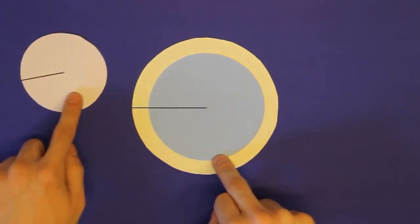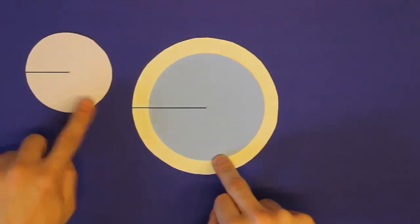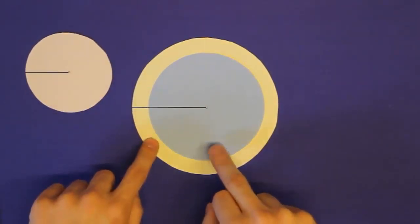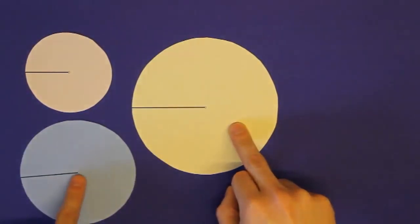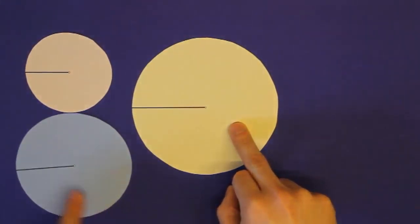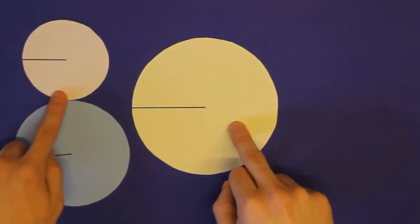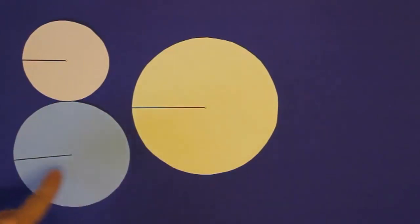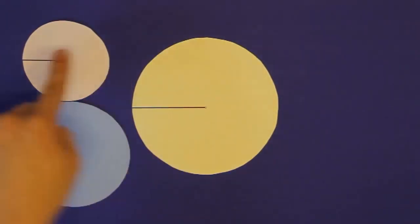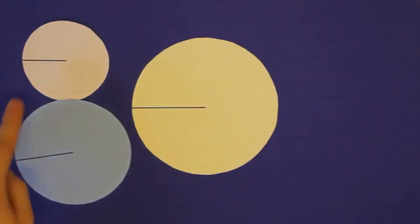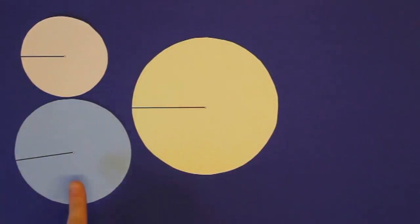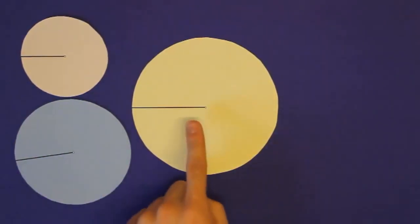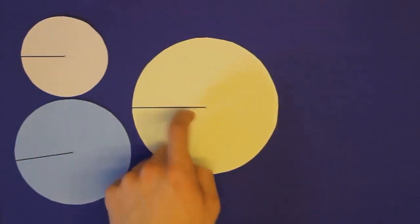Wie ihr sehen könnt, das sind einfach drei verschieden färbige Kreise. Aber, und das ist jetzt wichtig, diese Kreise sind unterschiedlich groß. Wie ihr sehen könnt, haben wir hier einen kleinen orange-roten Kreis, einen mittelgroßen blauen Kreis und einen großen gelben Kreis.